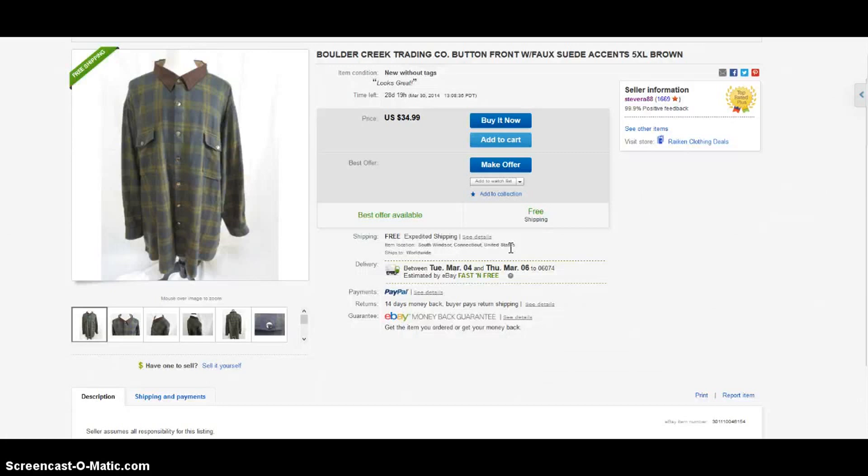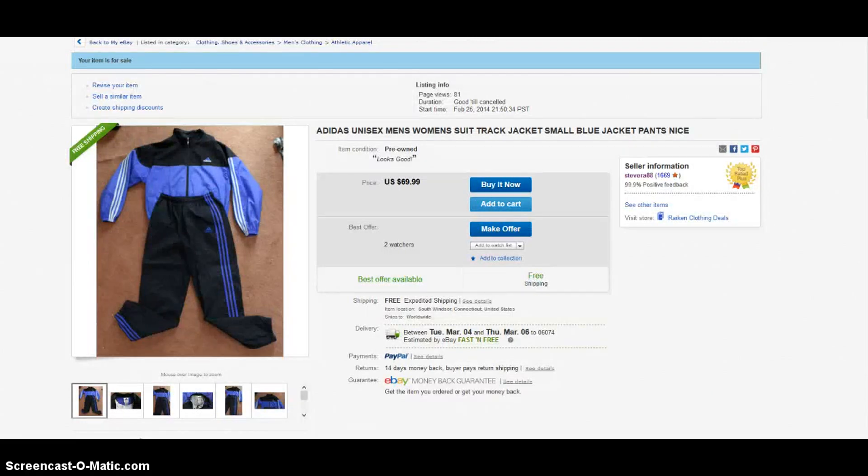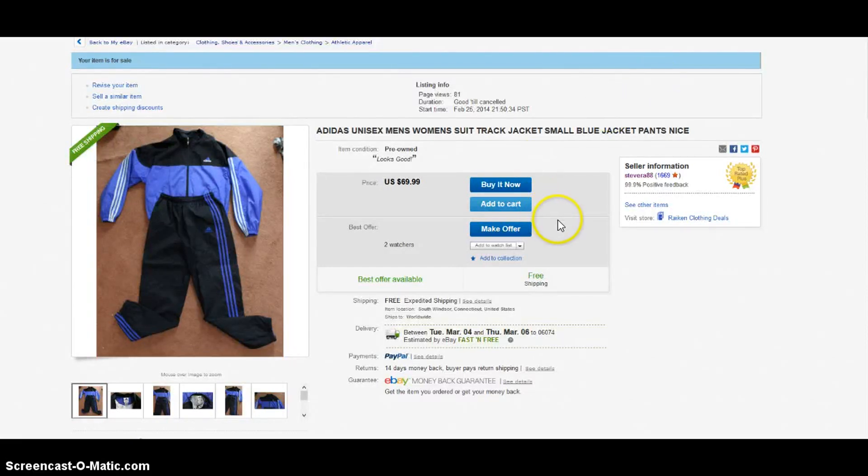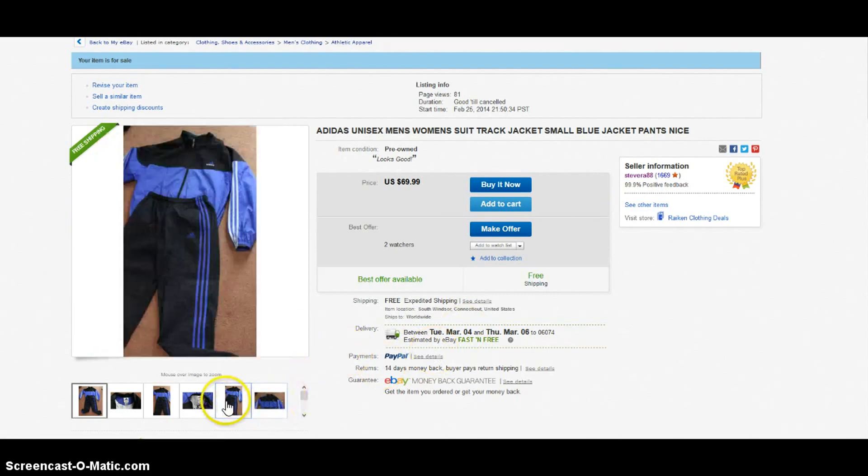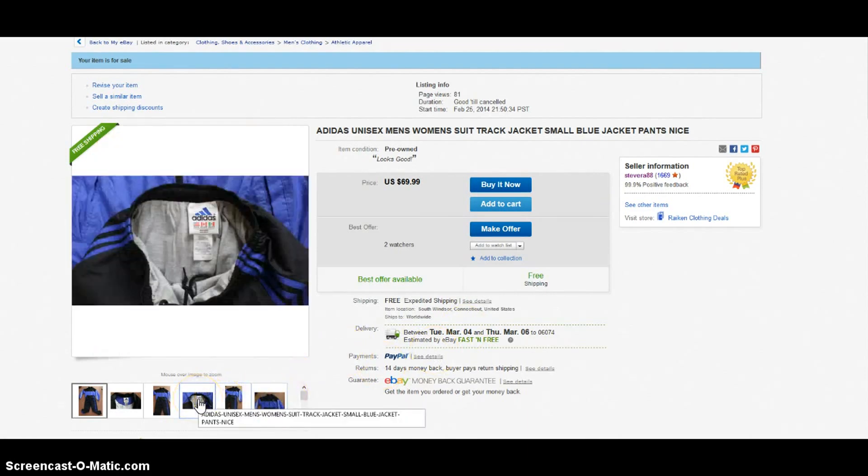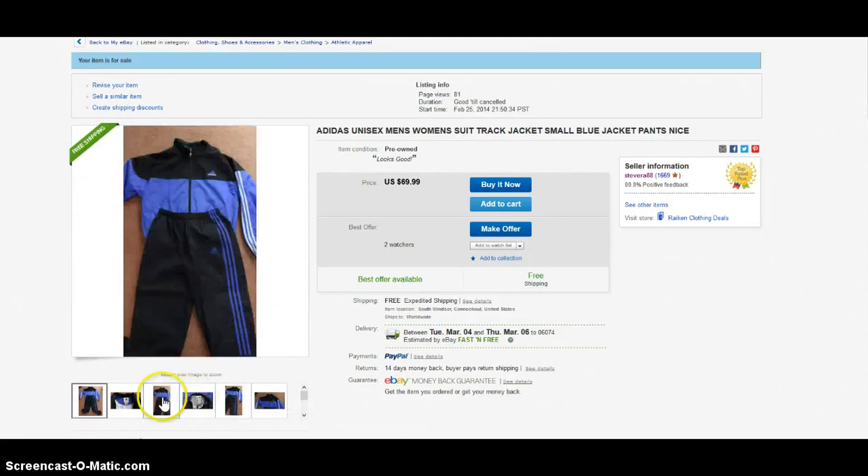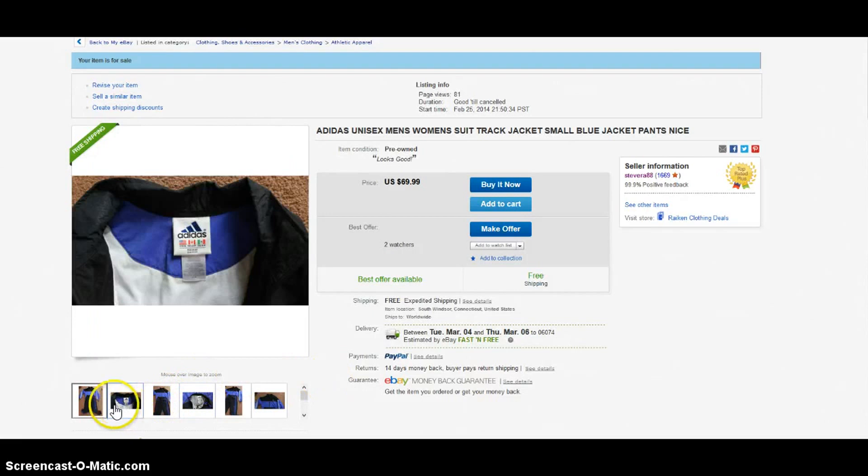Next item is an Adidas - this is like a tracksuit. I called it unisex because I couldn't really tell if it was for male or female. I'm pretty sure it's for a male but it didn't really say anything on the tag. Really nice items - got the top and the bottom. It's for running, outdoors, fitness, stuff of that nature, and it's got a cool little color scheme to it.